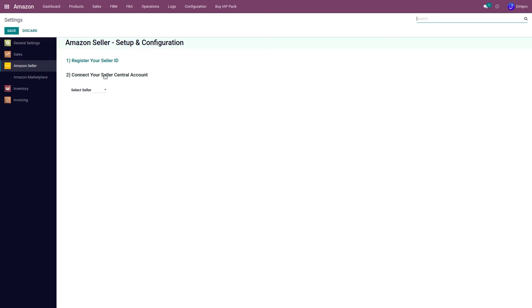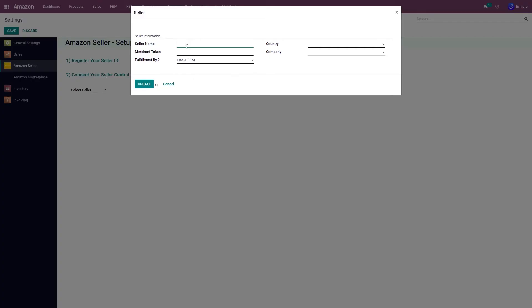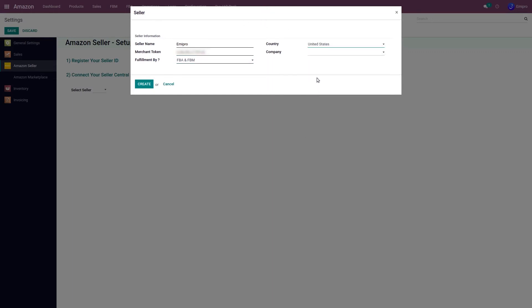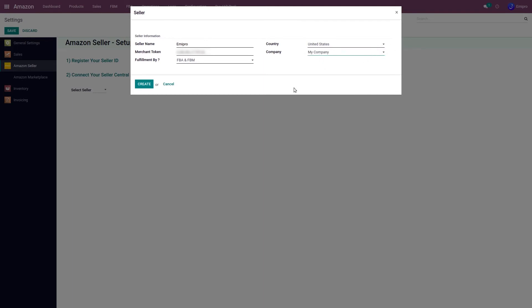Now when I click on this button, I need to enter this information: the merchant token that we got from the Amazon Seller Central account, the country, and the company. If you have multiple companies, you can select the company to which you want to associate this new Seller Central account.